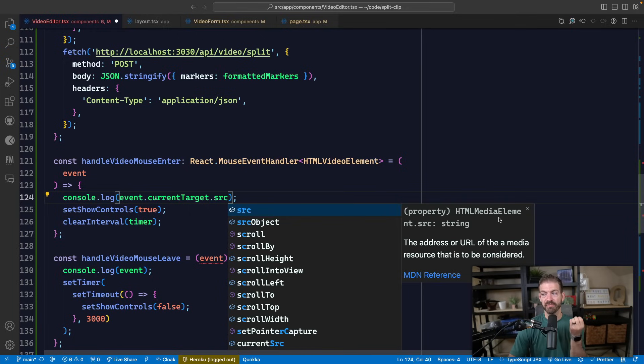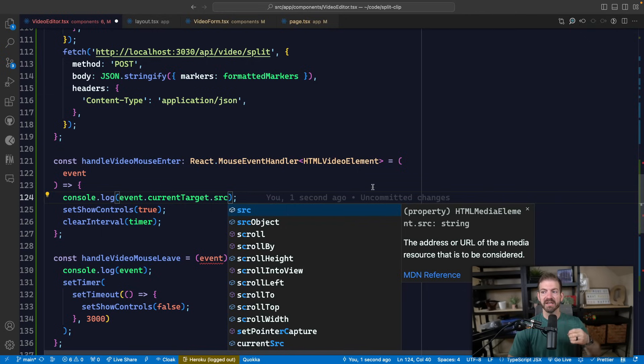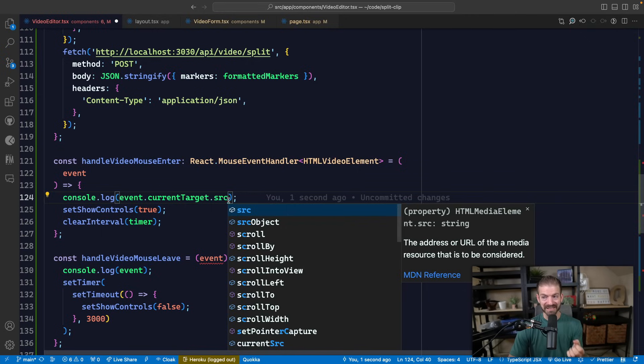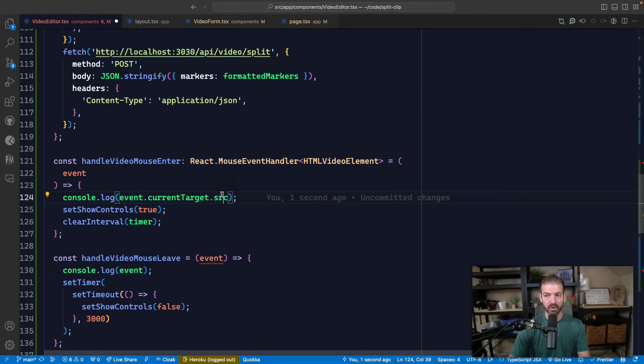Notice this is all typed for the HTML media element. So we're getting specific information about the specific element that we're handling this event handler for, which is why we want TypeScript in the first place.